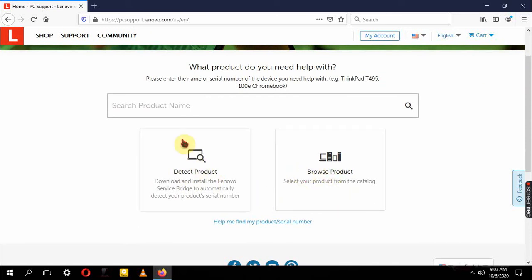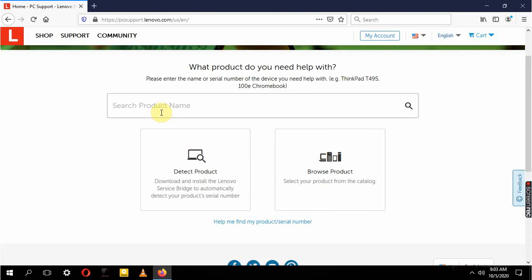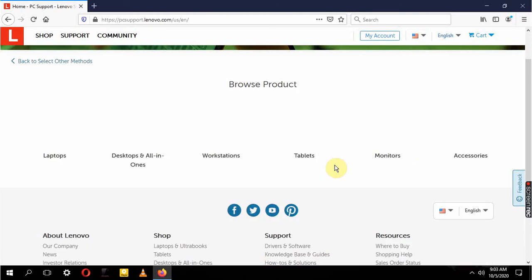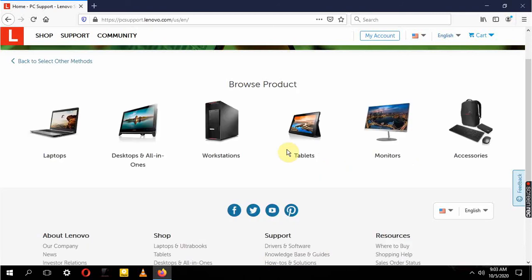Detecting product will take time. It will prompt us to download Lenovo Service Bridge, which will then be used to detect the product. But right now we don't have the time and my PC is not missing any drivers, so I just want to show you guys. Probably if your product is on the list, let's hit here, let's browse. Right now we're dealing with a laptop.